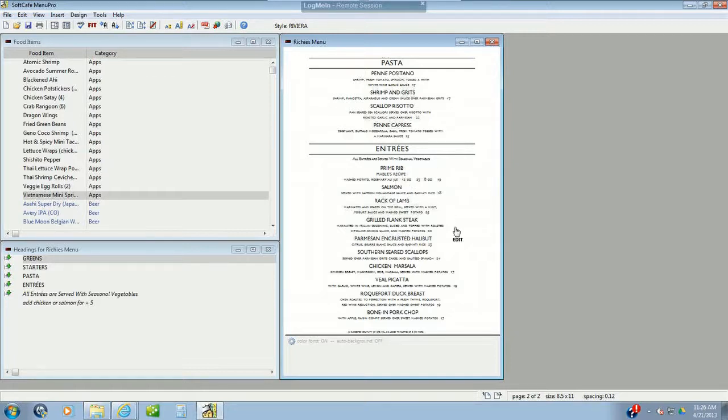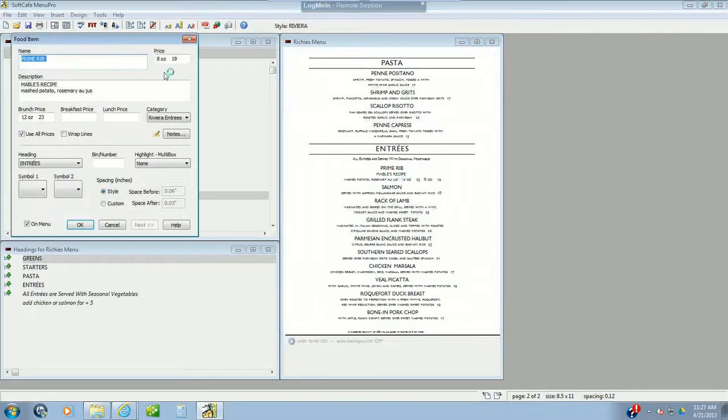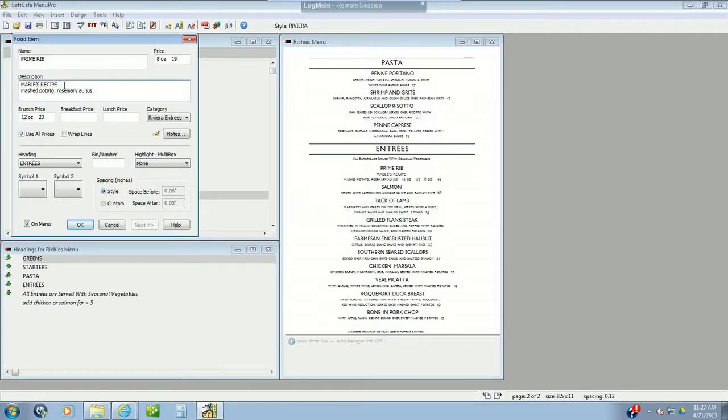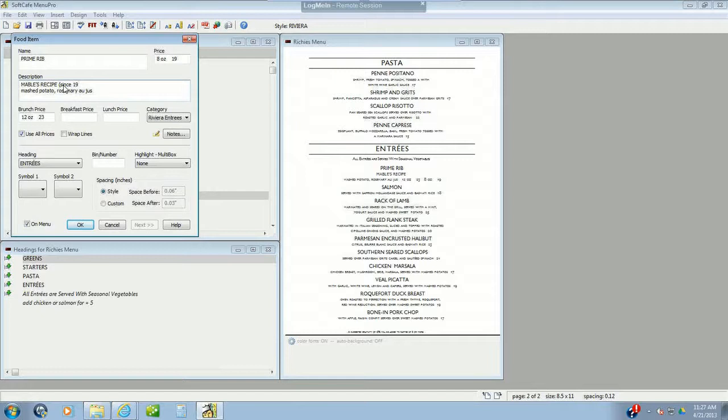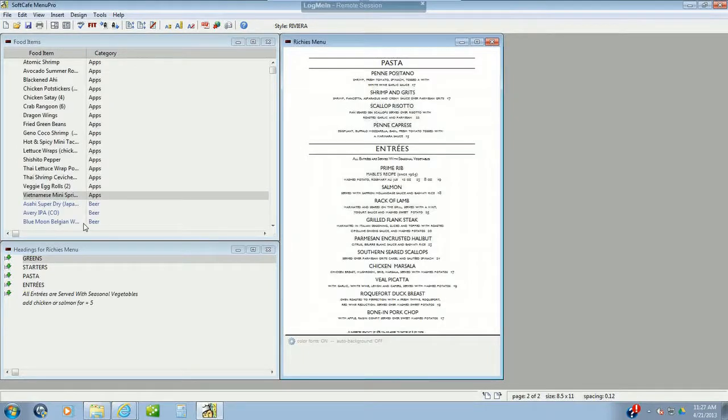Let's see, I like everything, everything else looks pretty good. Maybe we'll do with this Mabel's recipe here. Why don't we change it to, let's put a little something in here like, since 1965. It's all marketing, right? There we go.